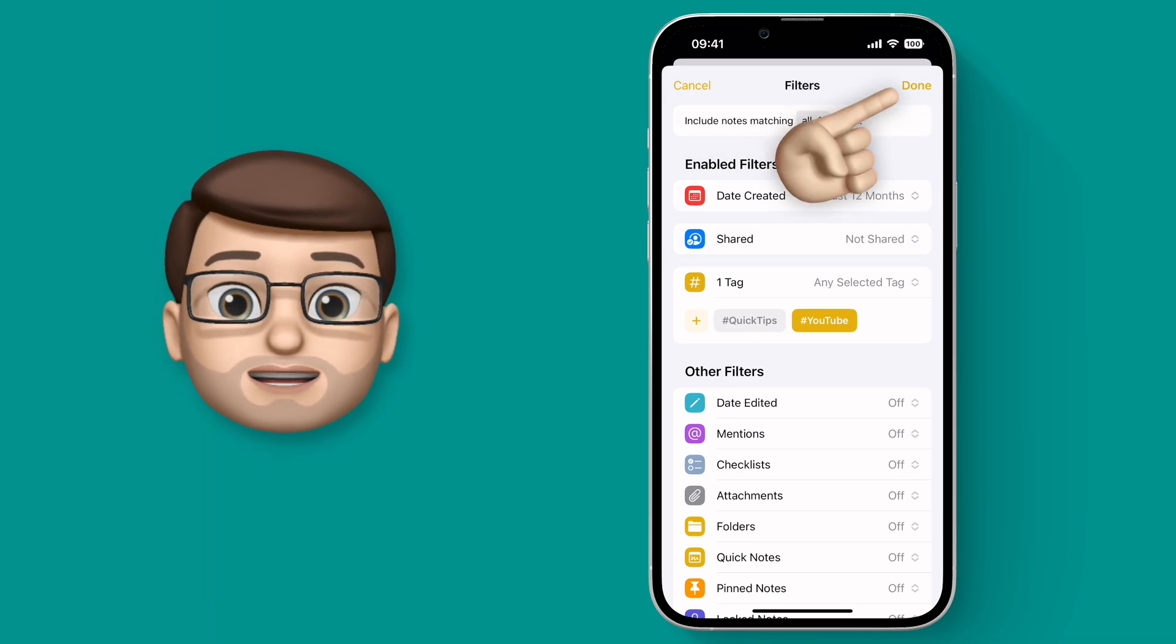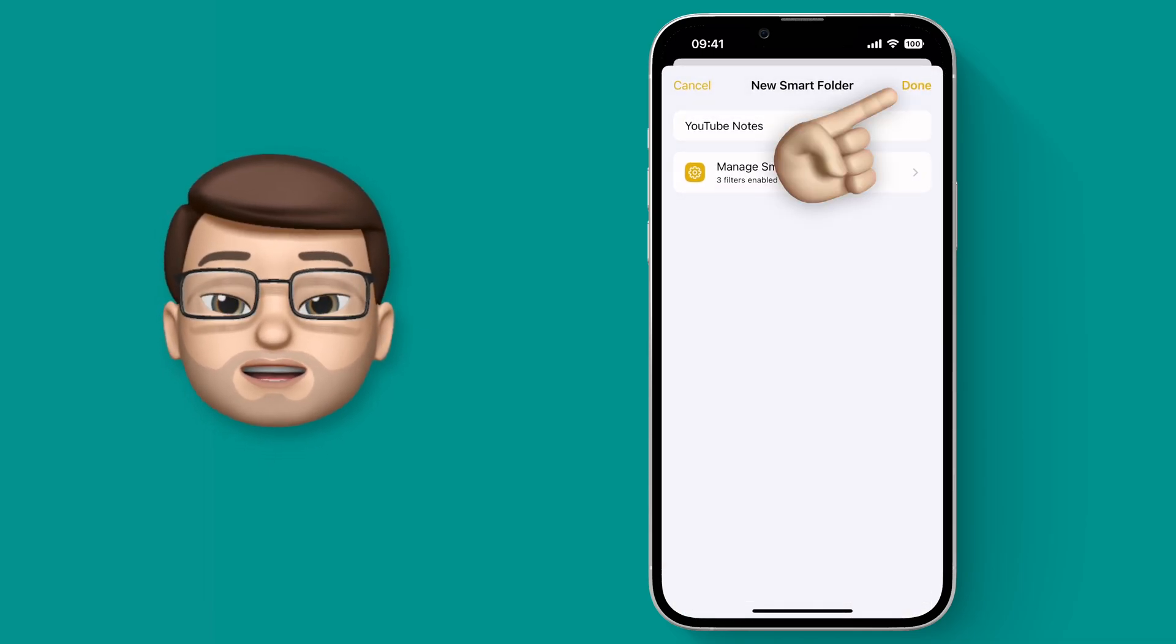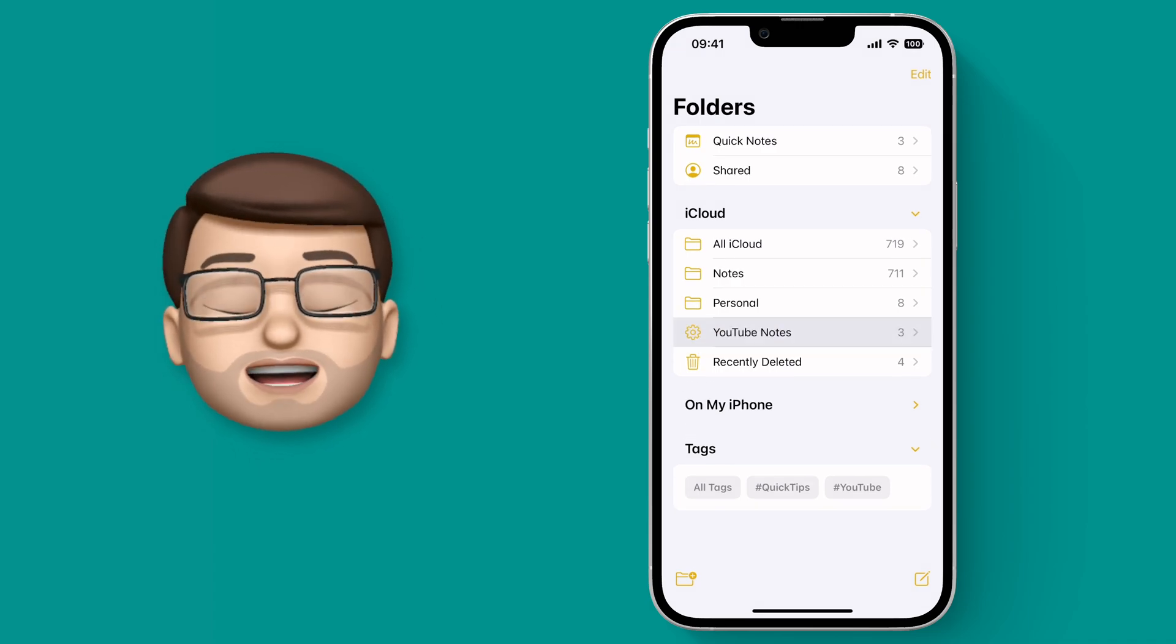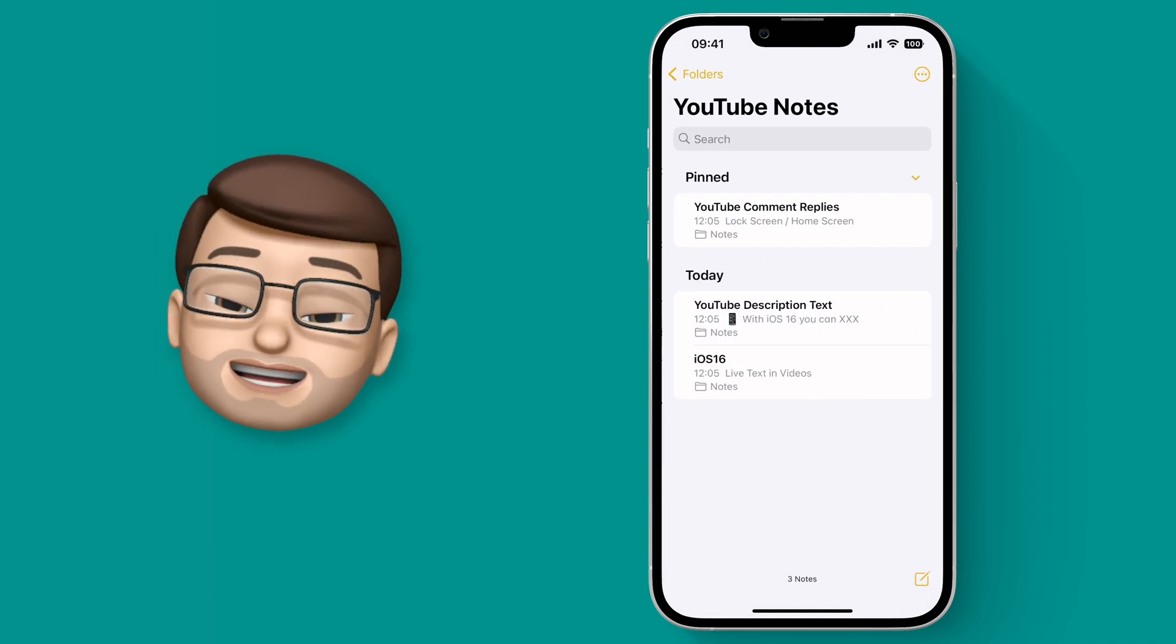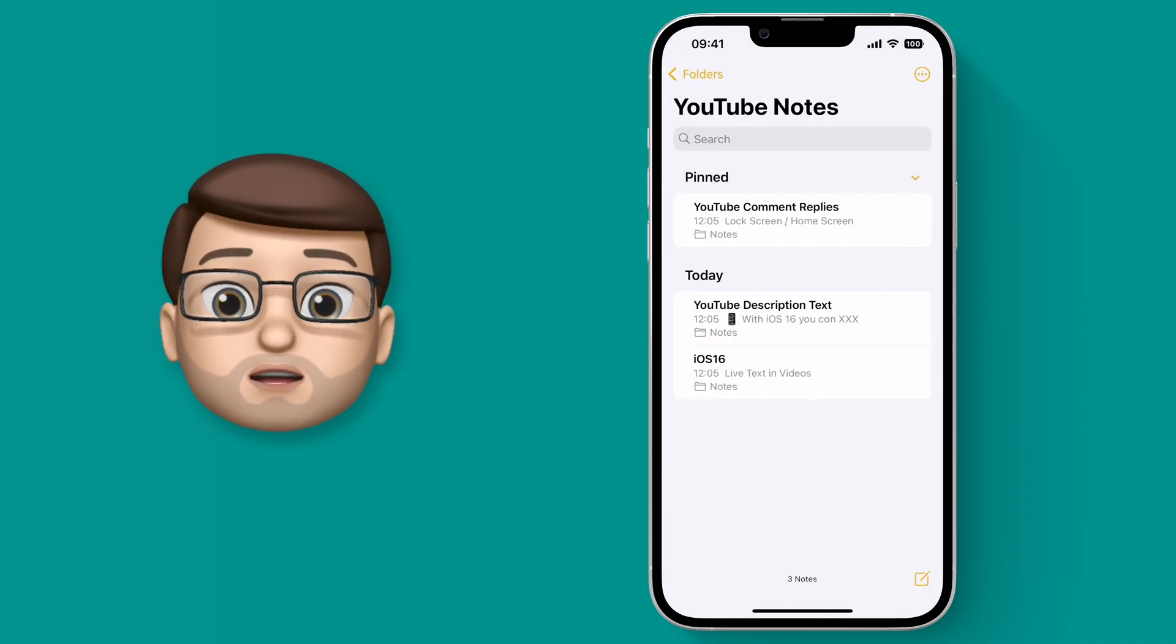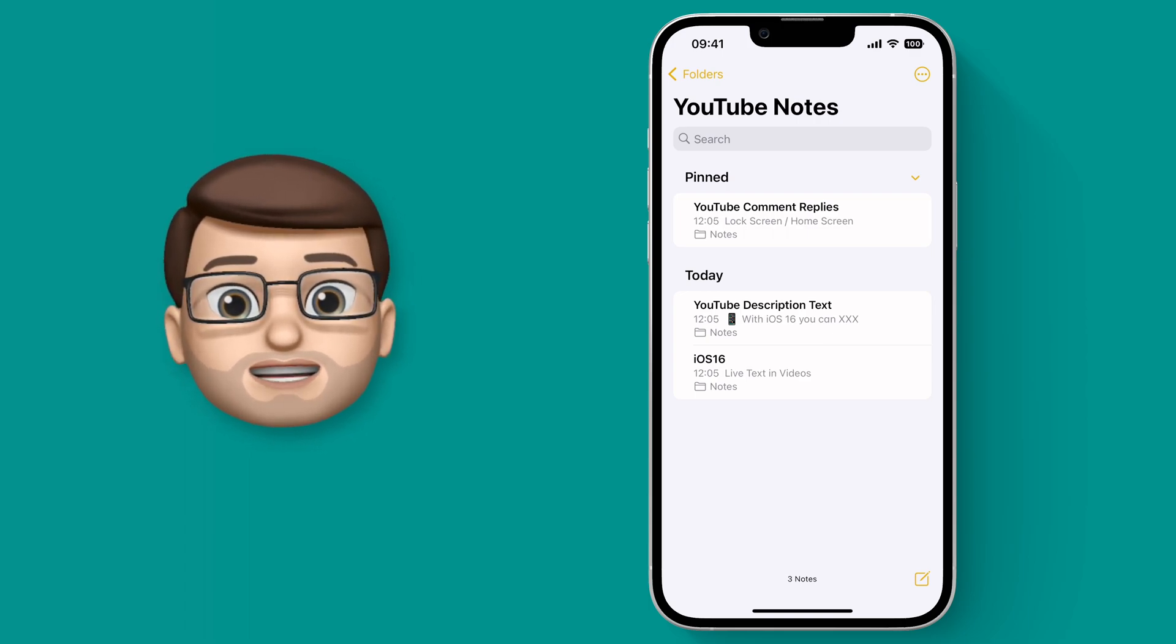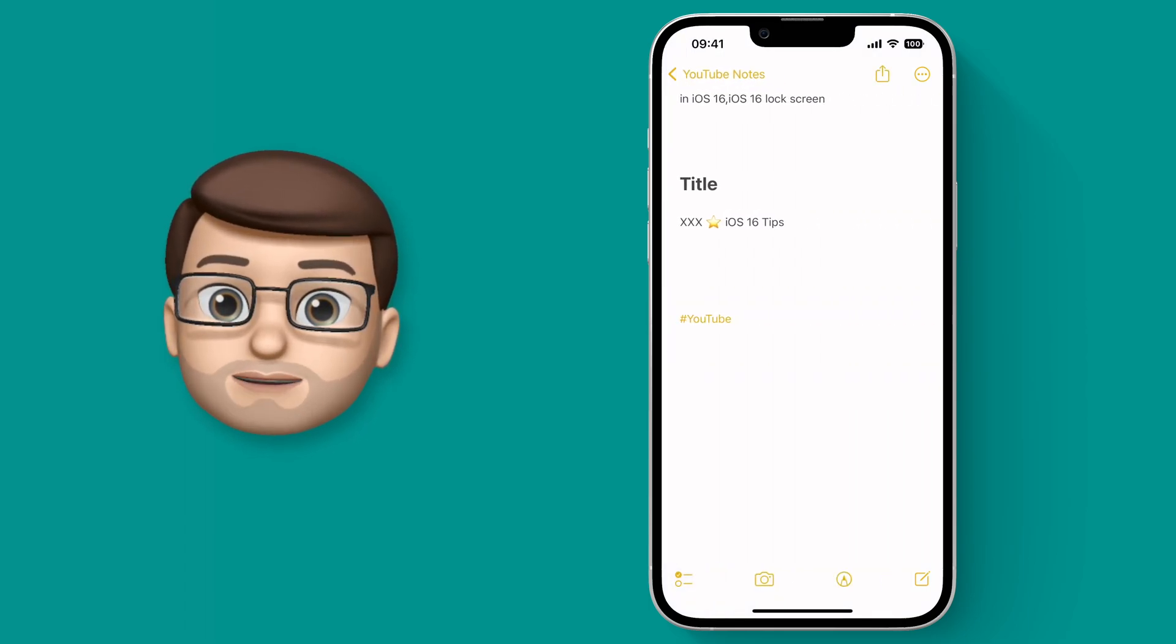When you've made your set of filters and you create your new Smart Folder, notes will automatically appear in there if they meet the requirements. And in the future, any new notes you have will automatically be categorized into the right place as well.